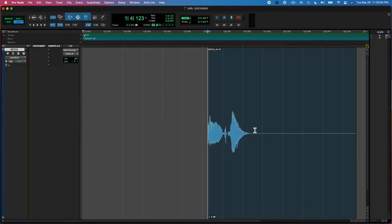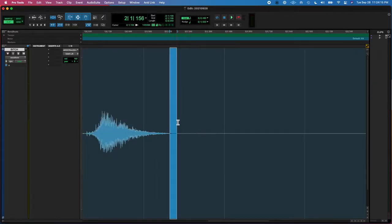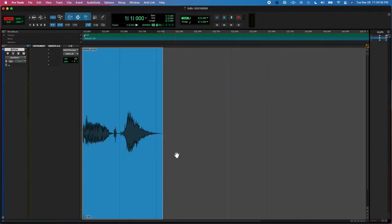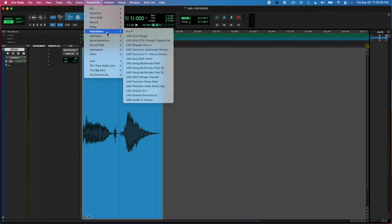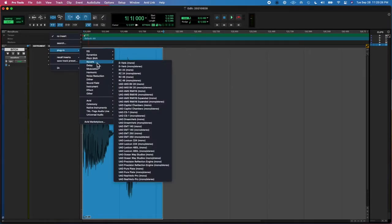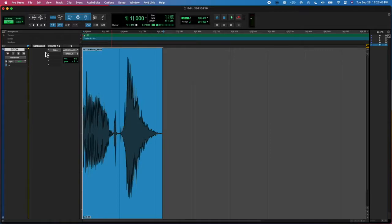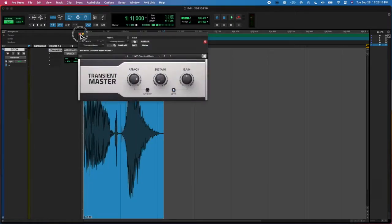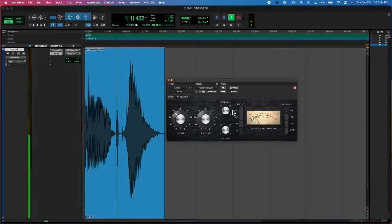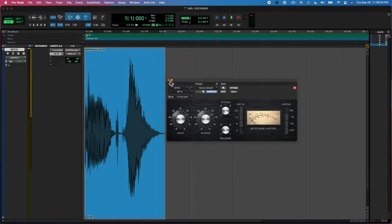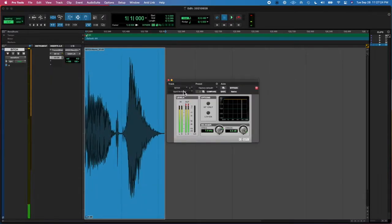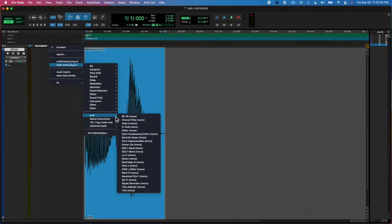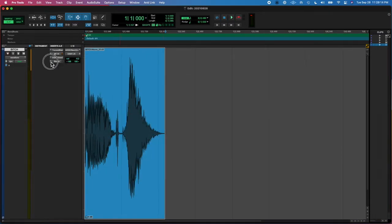I yelled into the microphone and trimmed that up and normalized it with the audio suite, and then I started messing around with plugins. I had a transient master and a pretty heavy amount of compression, and then I added a high pass filter.